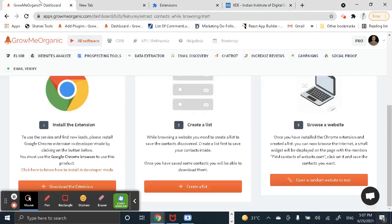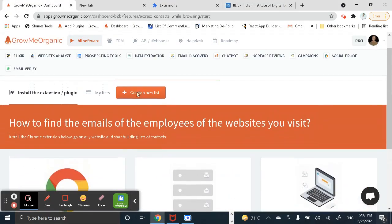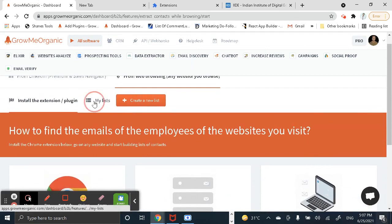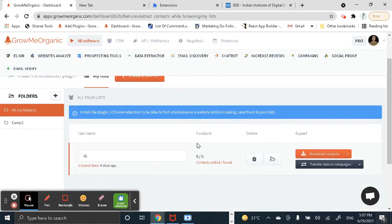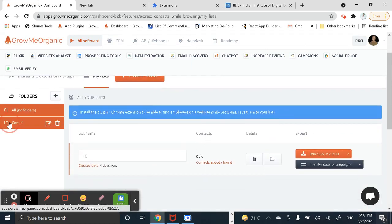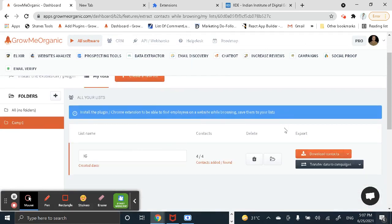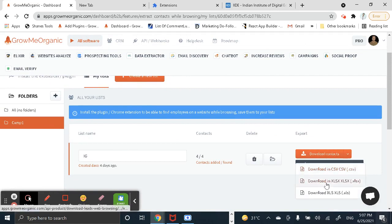And once you've saved, you can go back to the my list and you can download all these contacts in the form of CSV, Excel, and XLS. And that's it.